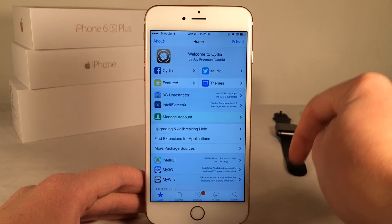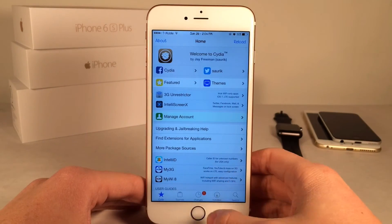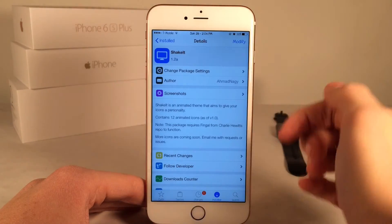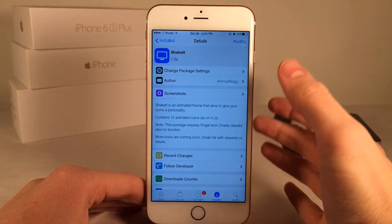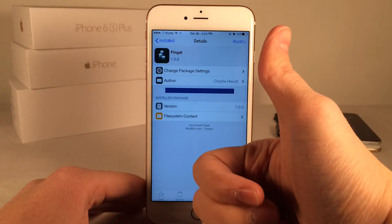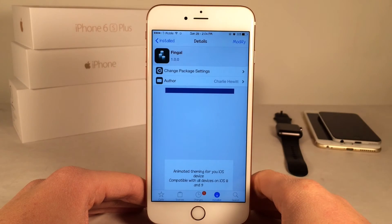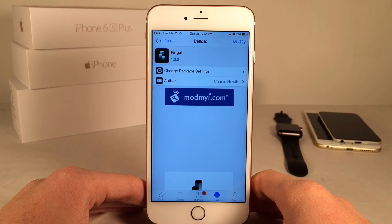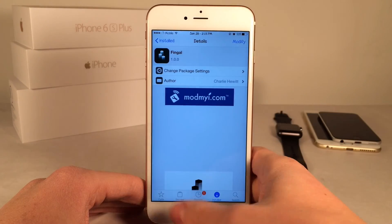Let me know what you guys think about this tweak down below in the comments section. The theme that I've been showing off in this video is called Shake It — it's a free Cydia download. If you guys enjoyed this video, make sure to give it a like and subscribe to this channel for many more videos on Cydia tweaks, jailbreak coverage, and iOS coverage as well. Make sure to follow the channel on Twitter, like it on Facebook, and follow me on Twitter. I'll put all those links down below in the description.